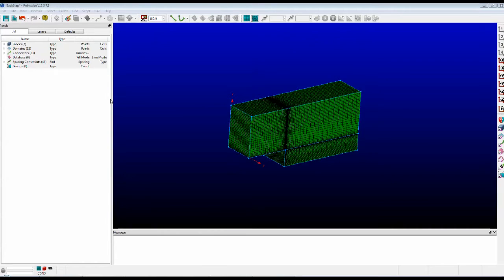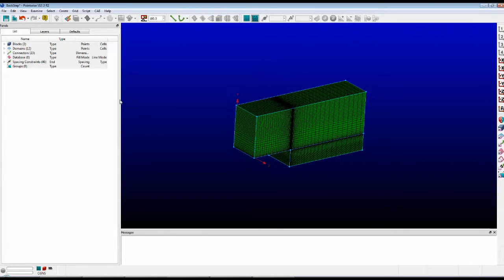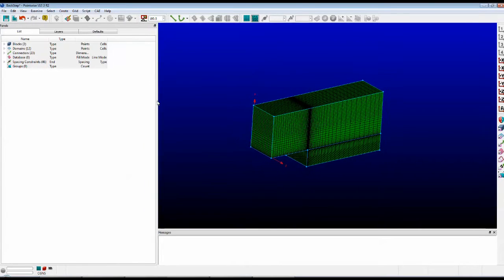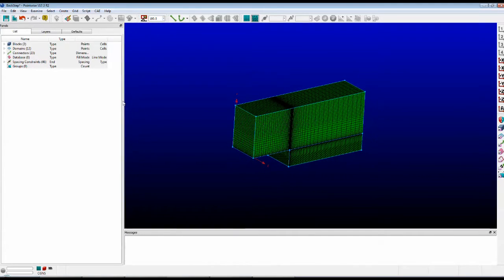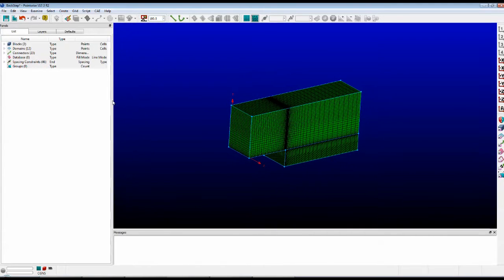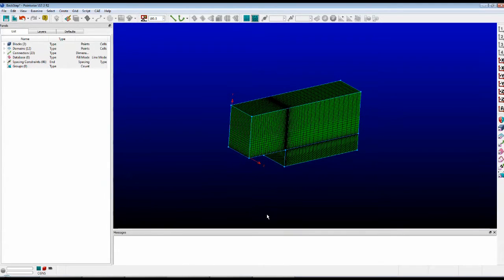This panel can be resized simply by clicking on the right side and dragging it. I'll put it back. Also, the Messages window down here can be resized.